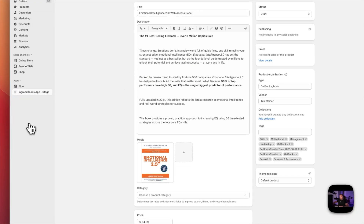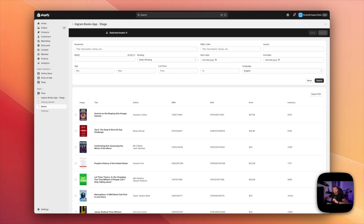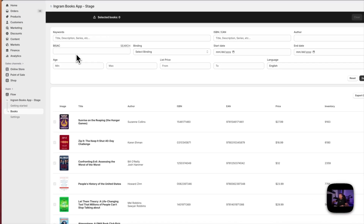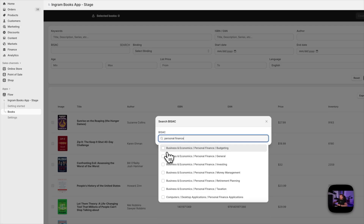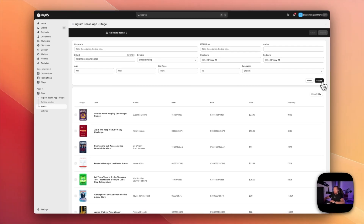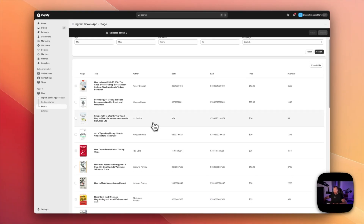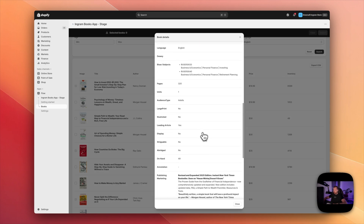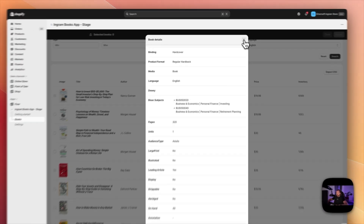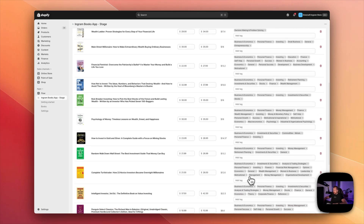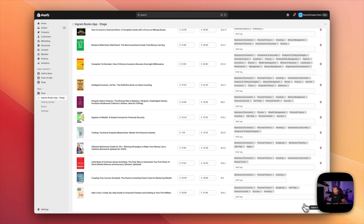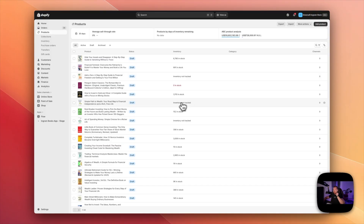The second category I want to create is personal finance. I'll start with the personal finance BISAC subject — I type personal finance, then business and economics, budgeting and investing. I selected those two BISAC subjects. Let me check those books — Simple Path to Wealth, business economics, personal finance, looks good. I select those books and import them. Personal finance tags are there, everything looks good. Let's import.